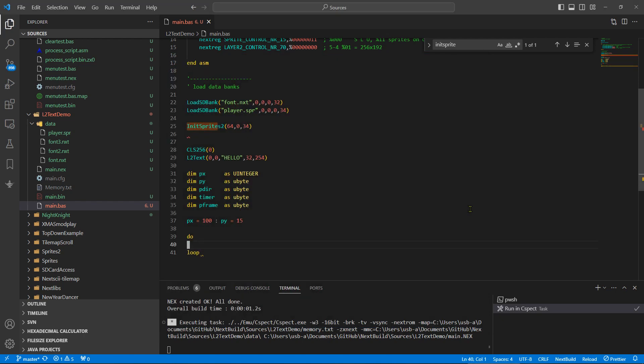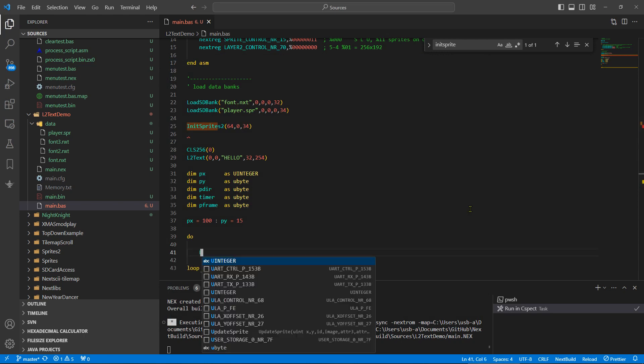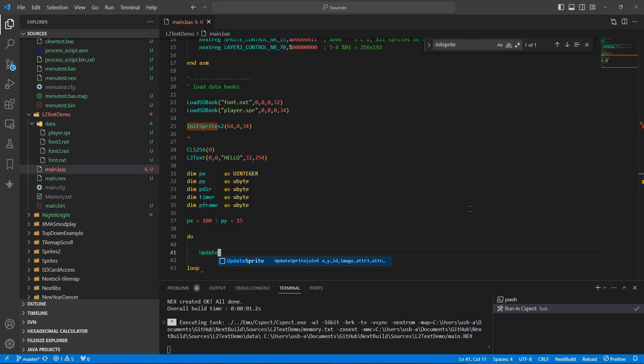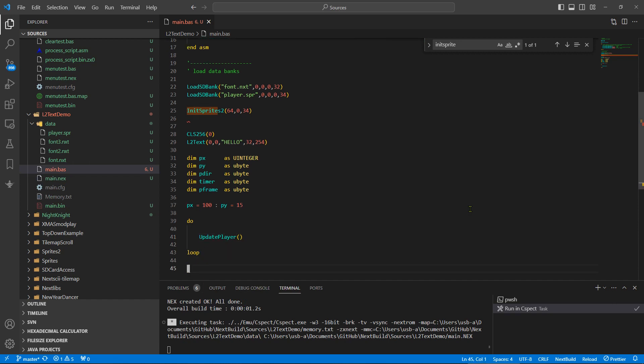So what I'm going to do now is move the sprite code into its own subroutine.